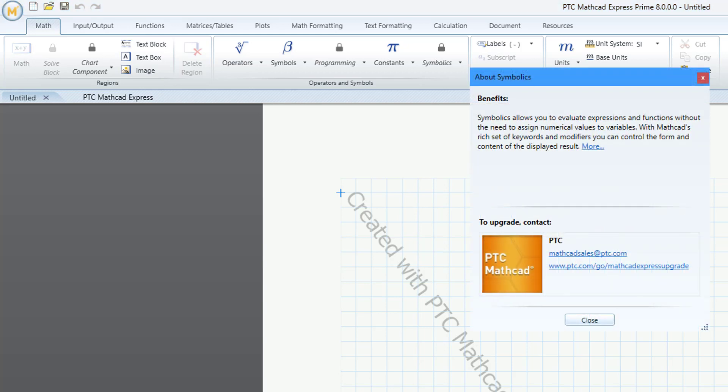And if you hover your mouse over one of those locks or click on one of those locks, it's going to open up a little window that will explain that the functionality is locked and how to get it.